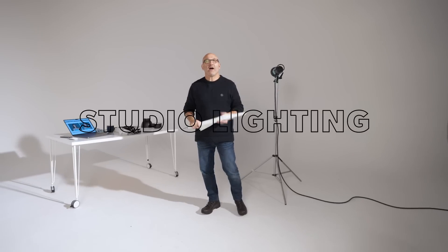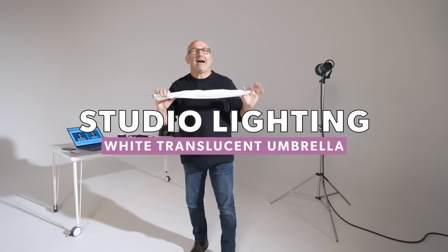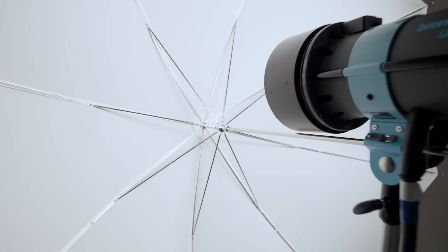Hi, I'm Karl Taylor from Visual Education and in this series of studio lighting modifiers, today we're talking about the humble white translucent shine-through or diffused-through umbrella.